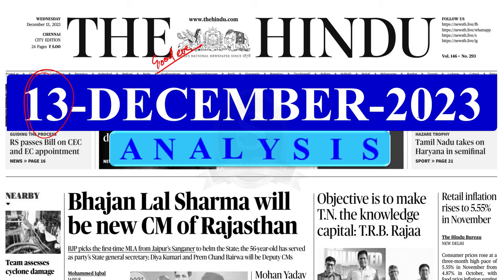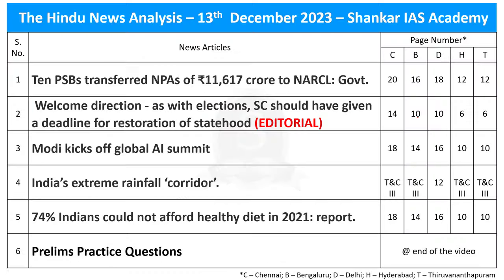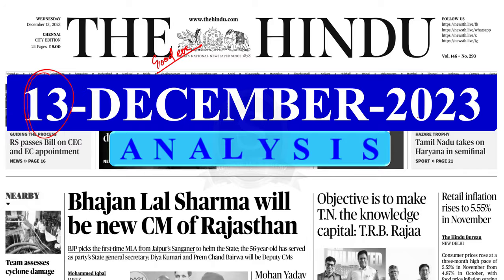Before entering our discussion, I have an important announcement to make. Batch 4 of the Pre-Storming Test Series of the Shankar IAS Academy is going to start on 16th December 2023. Even though the orientation got completed on 10th December, you can still enroll in the program and watch the orientation and appear for the first test on 16th December. So you can enroll in the program and boost your Pre-Lims score.